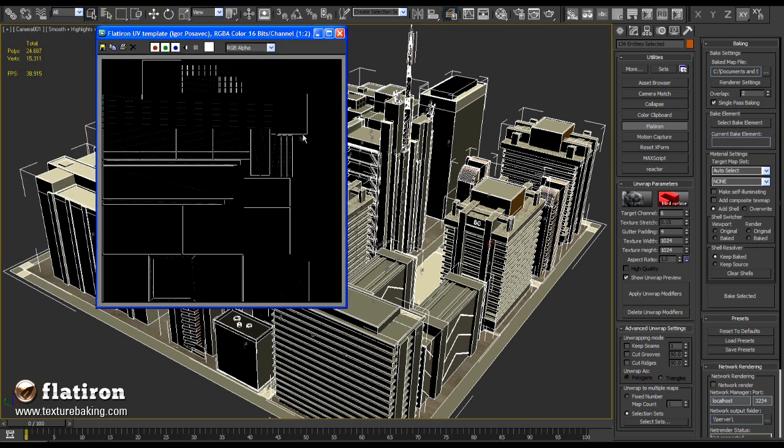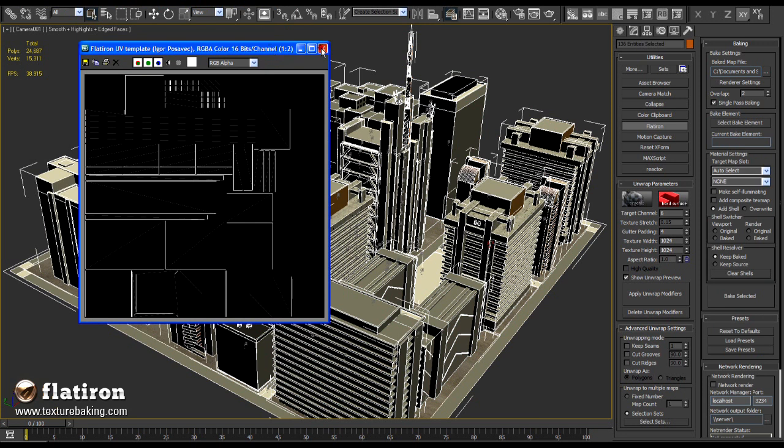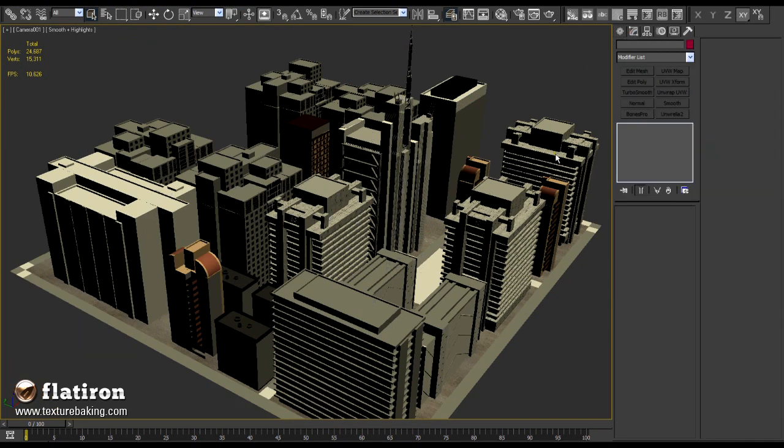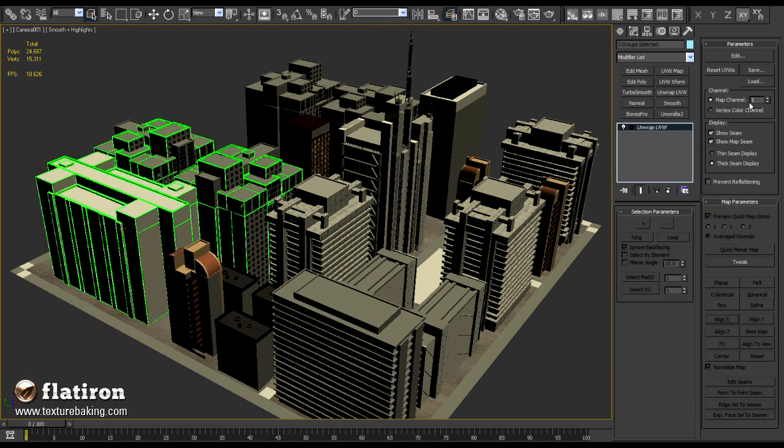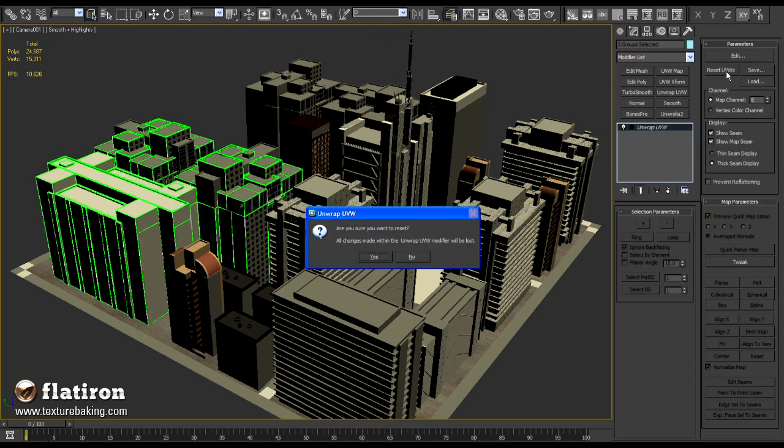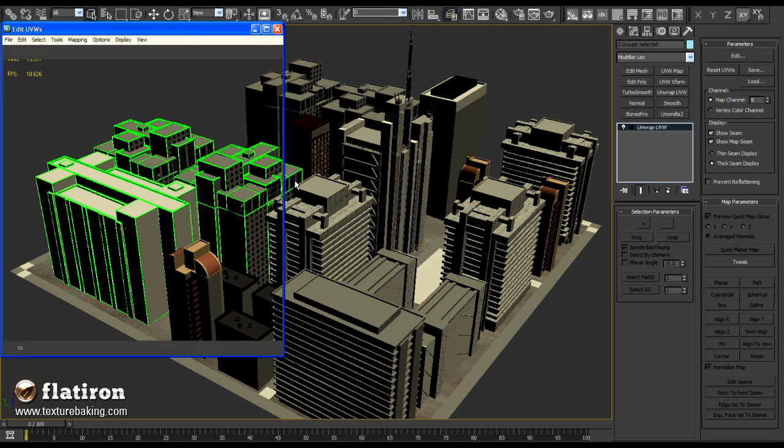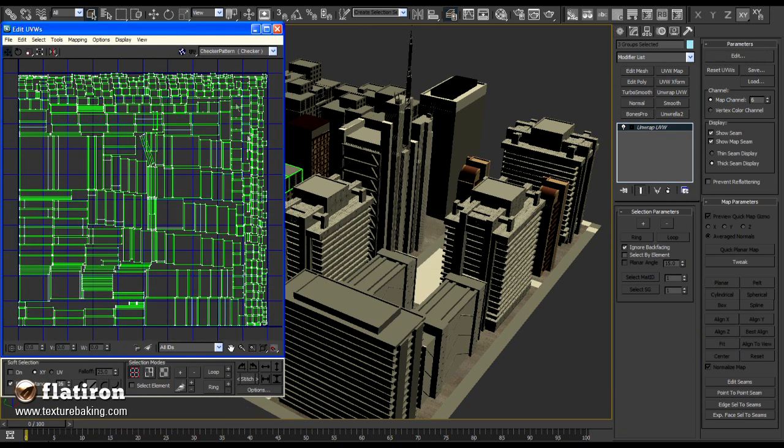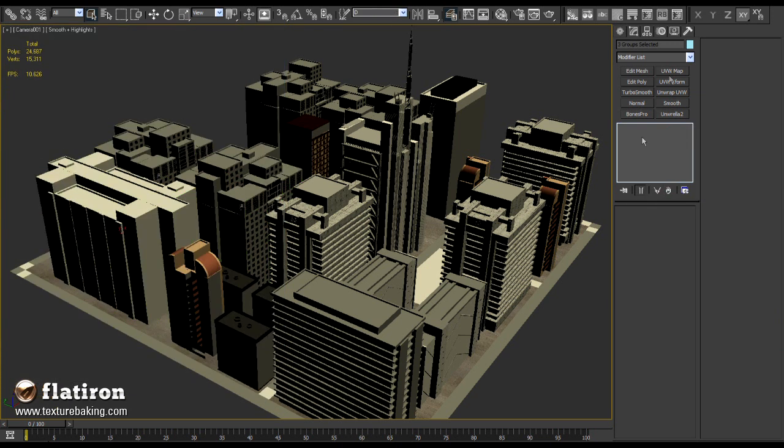This means all selection sets are successfully unwrapped into the UV channel 6. You can check it anytime if you select one set, for example set D, put unwrap UV modifier on it, set UV map channel to 6, press reset UVs and press edit button. You see on the UV sheet dozens of buildings from the set D nicely unwrapped and proportionally packed.